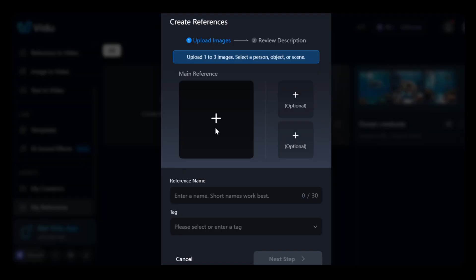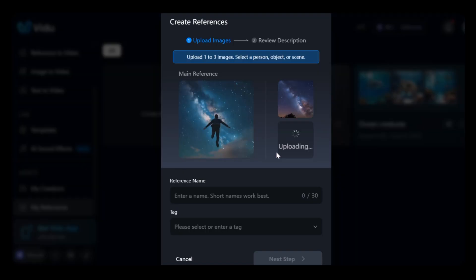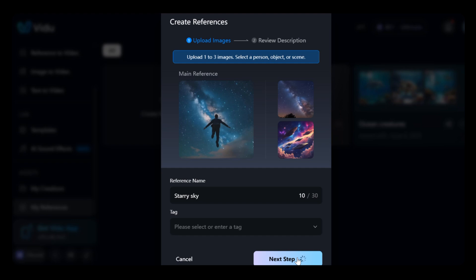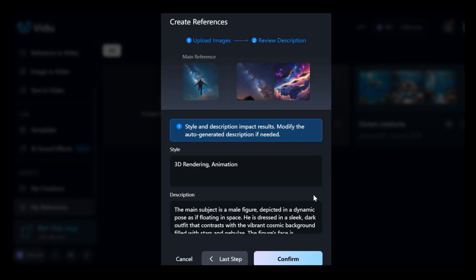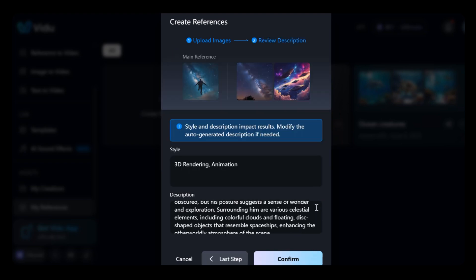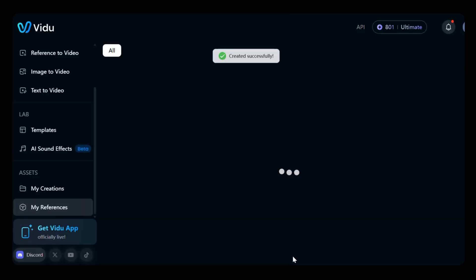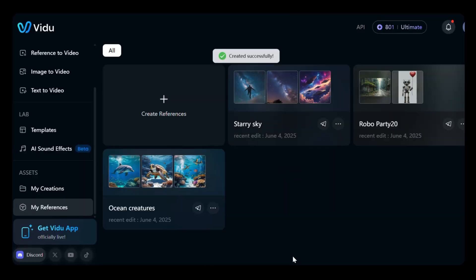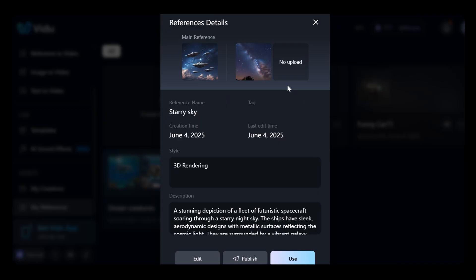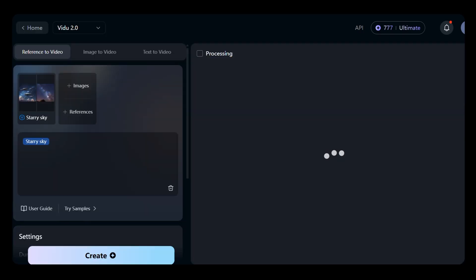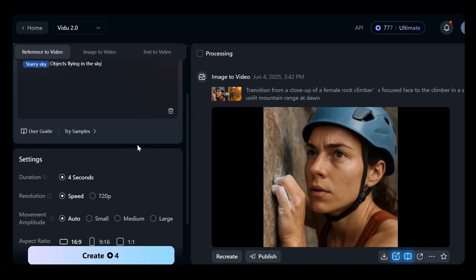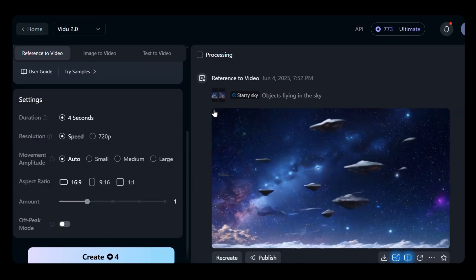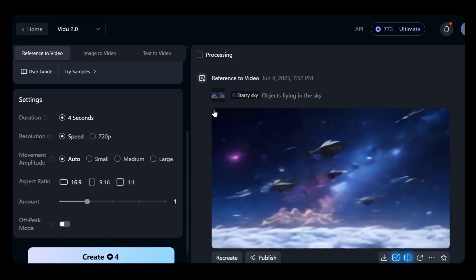And to share your own reference, upload it to My References first, then submit it for review. After moderation, approved references will be added to the public library for all users to explore. Use these references in reference-to-video with a prompt and generate polished results with VidU too.